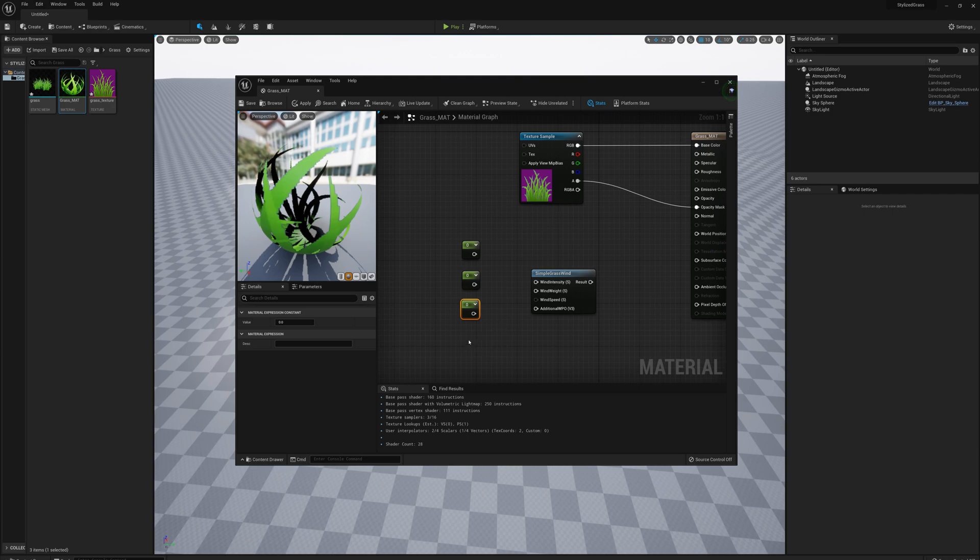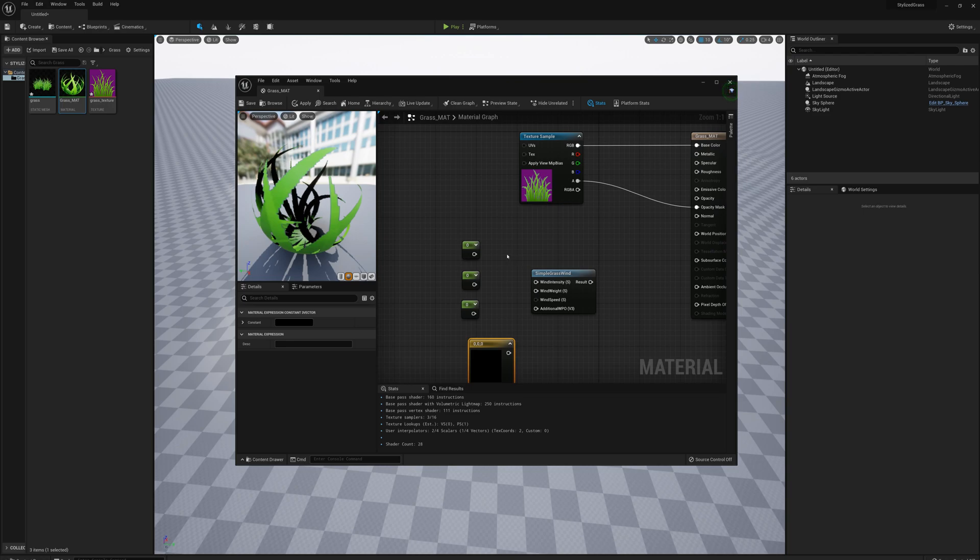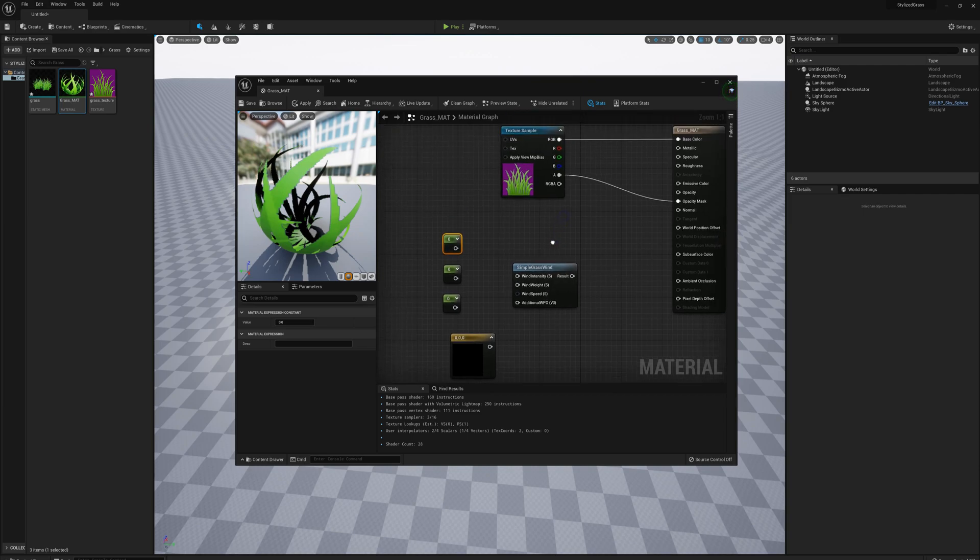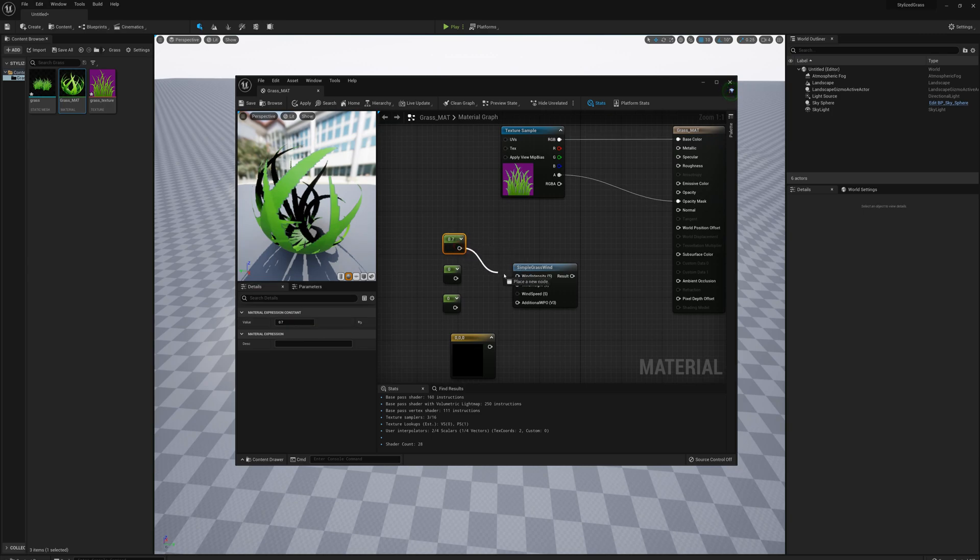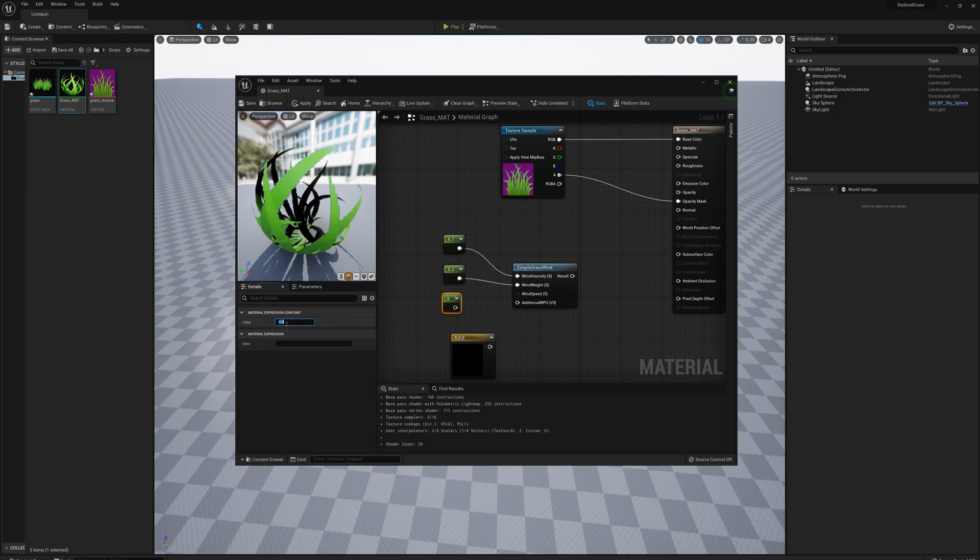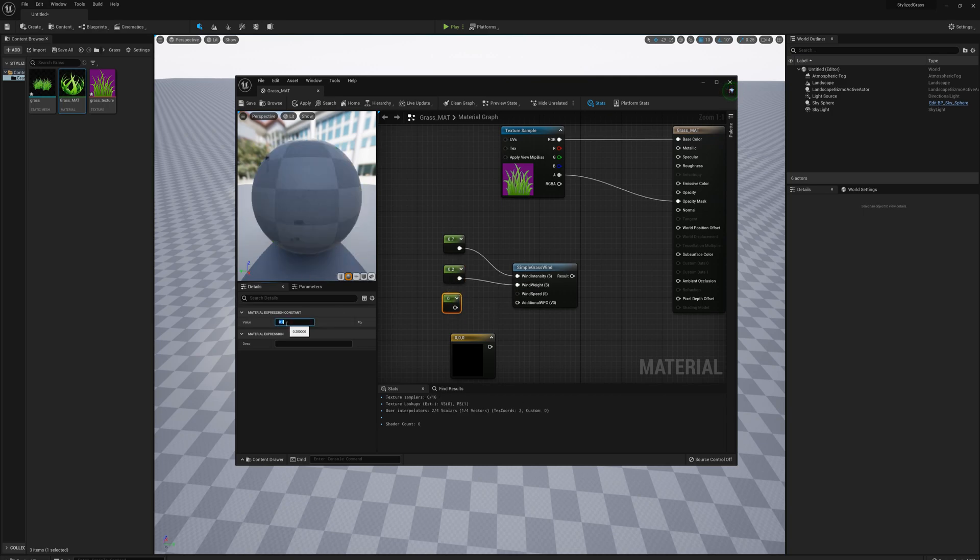I've already fiddled around with these numbers and know what I want to plug in, but feel free to try things out yourself. For wind intensity, I'll plug in 0.7, for wind weight 0.2, and for wind speed also 0.2.